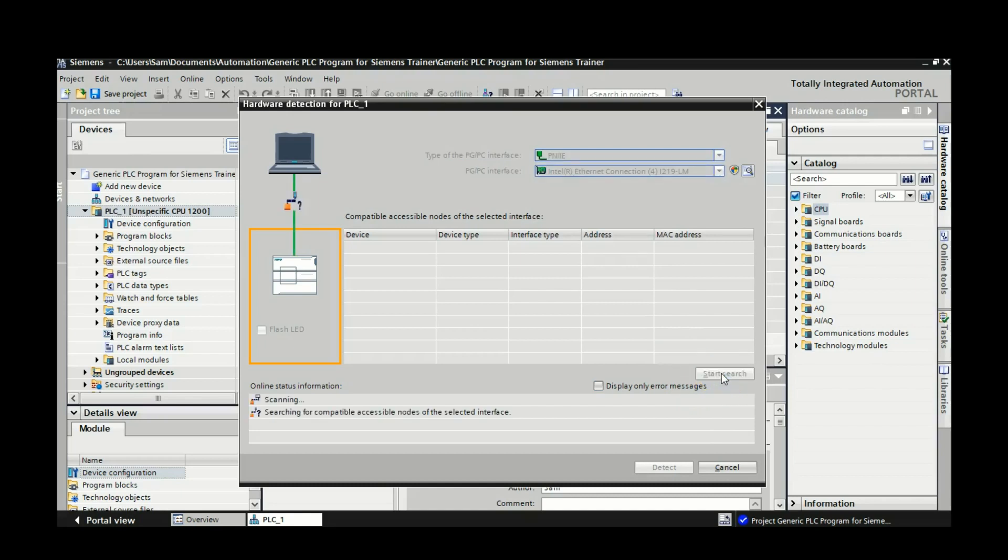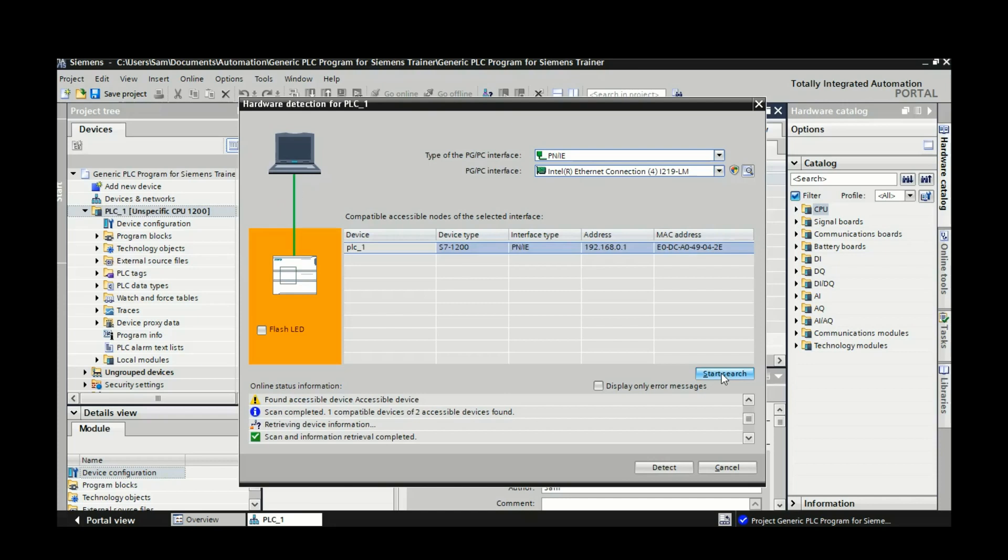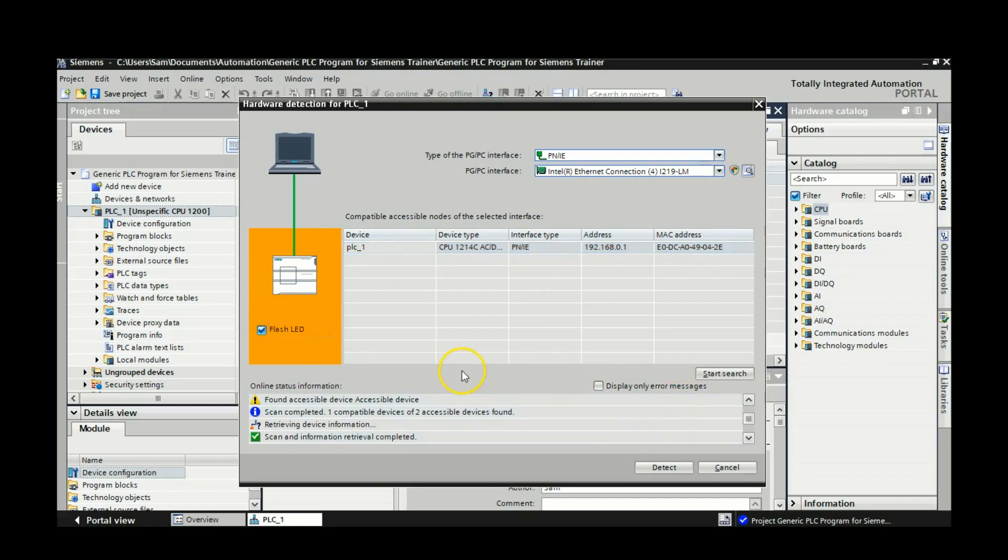So it's searching out for accessible nodes. It's found a PLC there, and there we go. So it came back with 192.168.0.1. We're going to hit this one, the flash LED, and when you hit that you should find that the LEDs on the front face of your PLC are flashing at you.